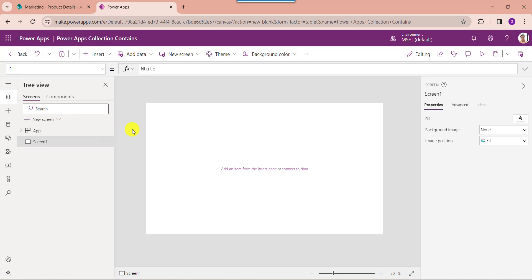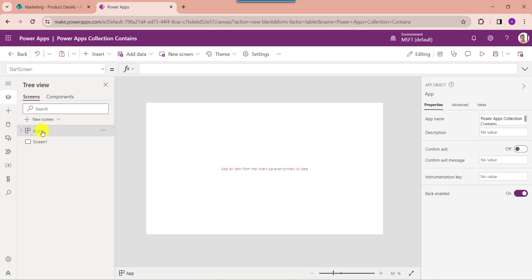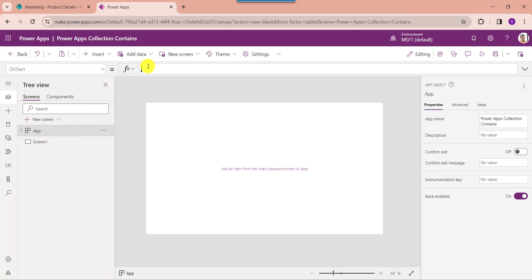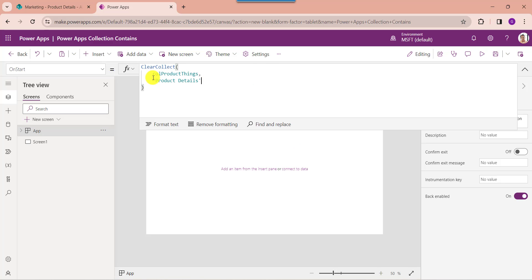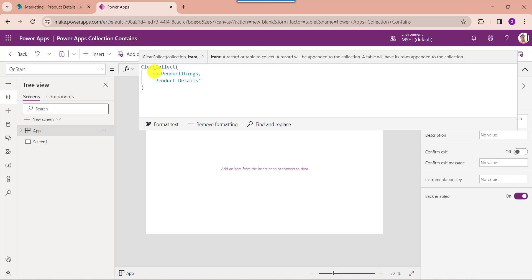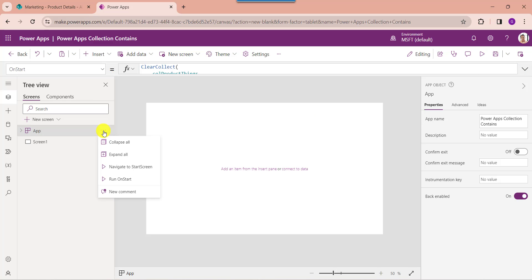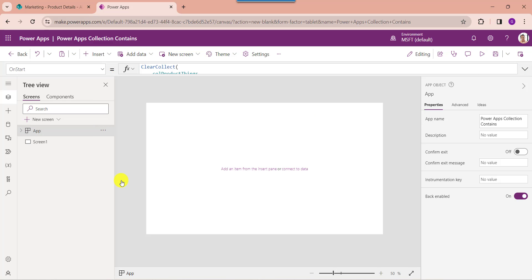To create a PowerApps collection, go to the app object from the left navigation and set its OnStart property. Here you can see this is my collection name like 'collectionProductThings', and this is my SharePoint Online list like product details. Now click on the run OnStart property to get the created collection.